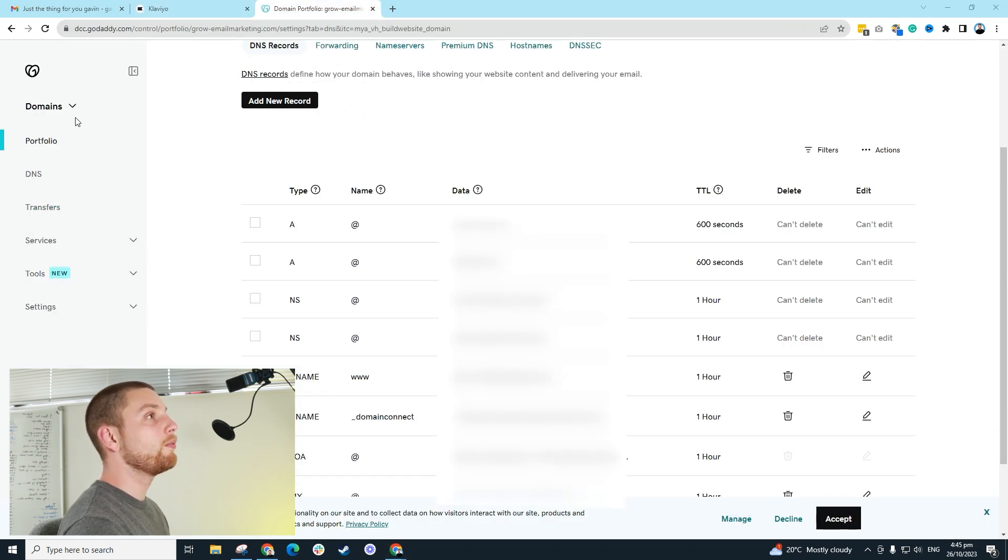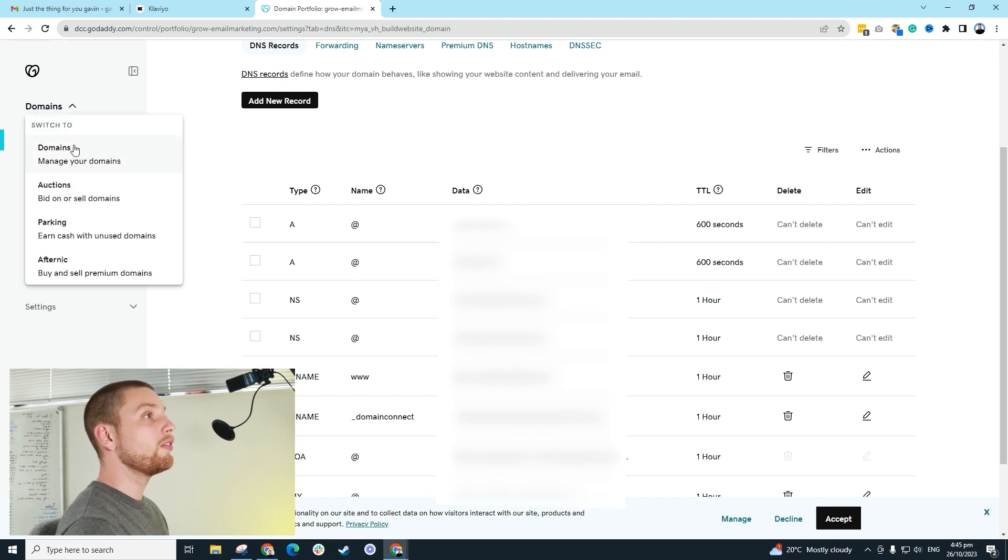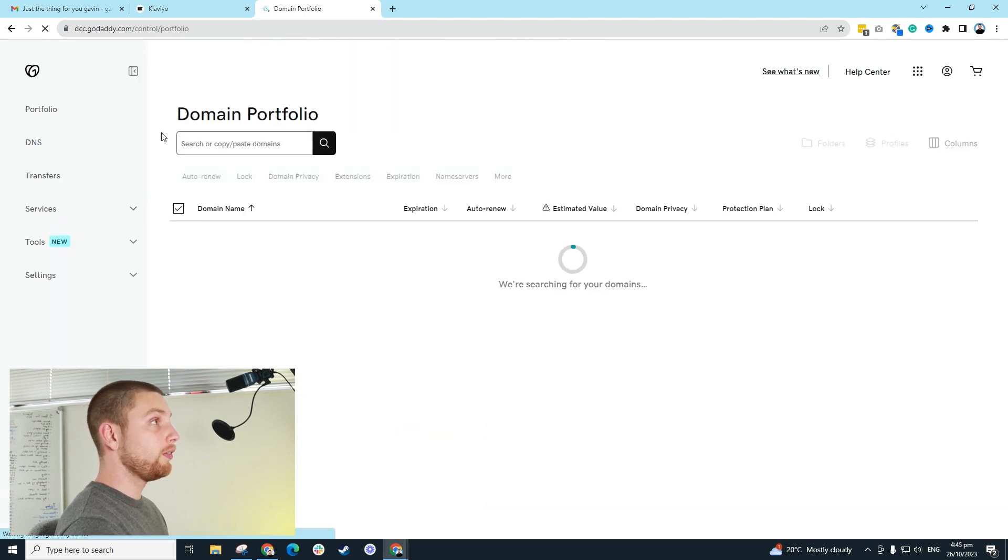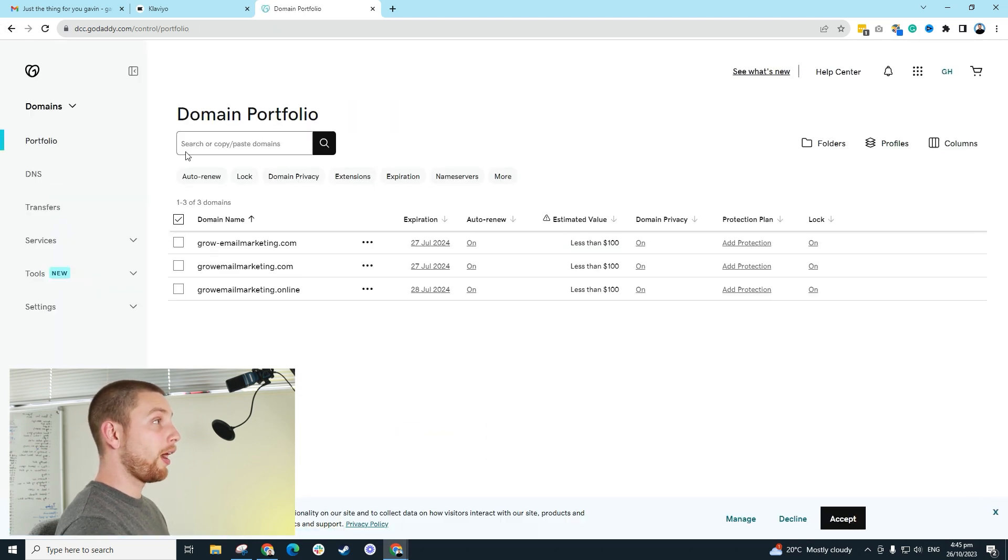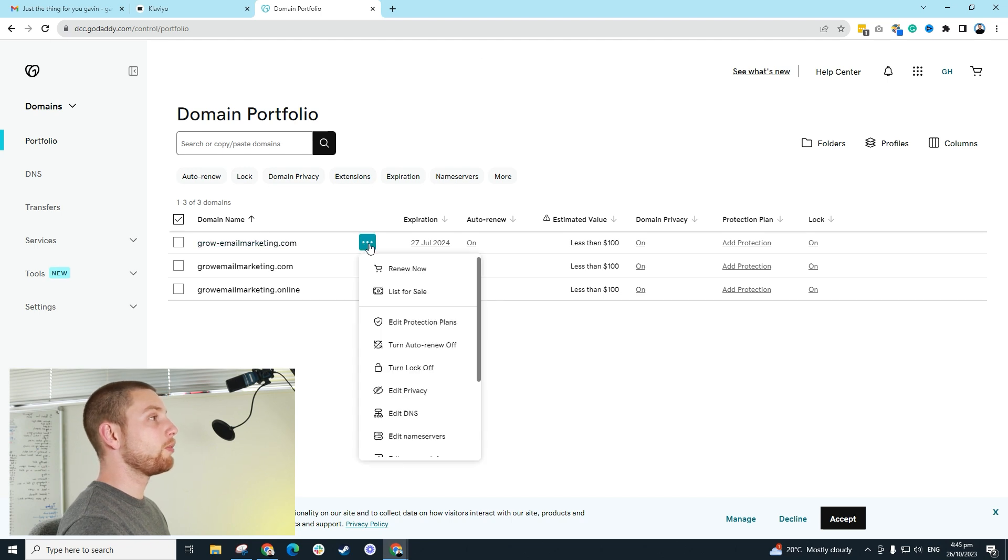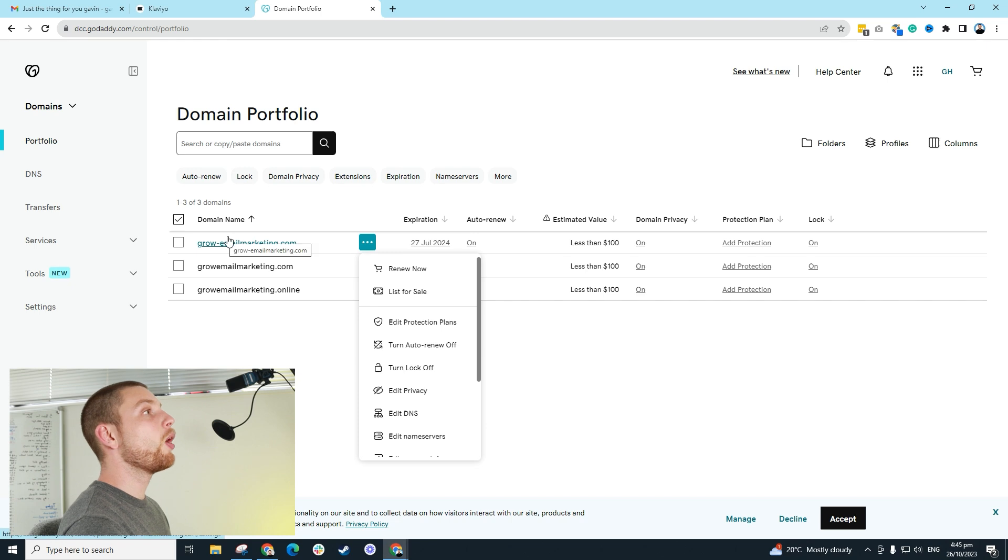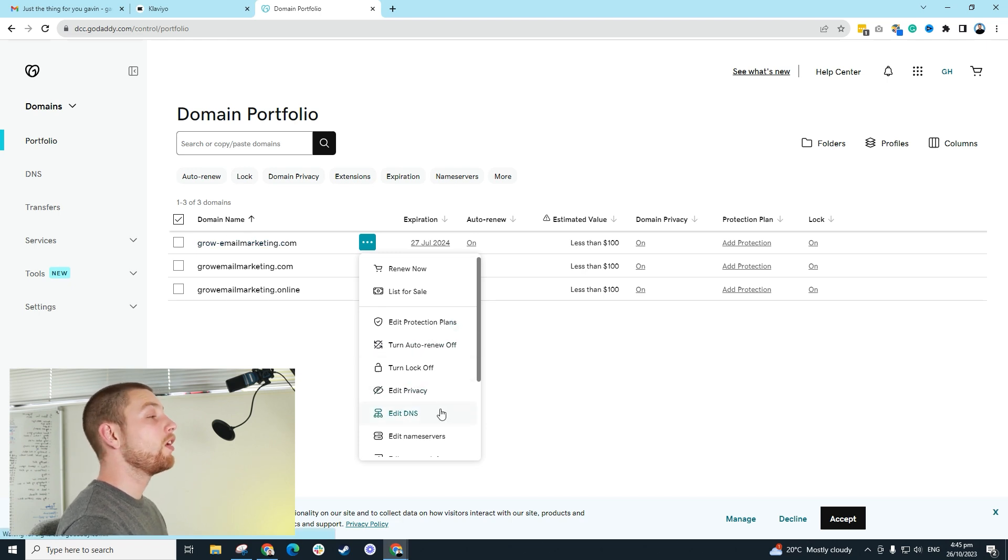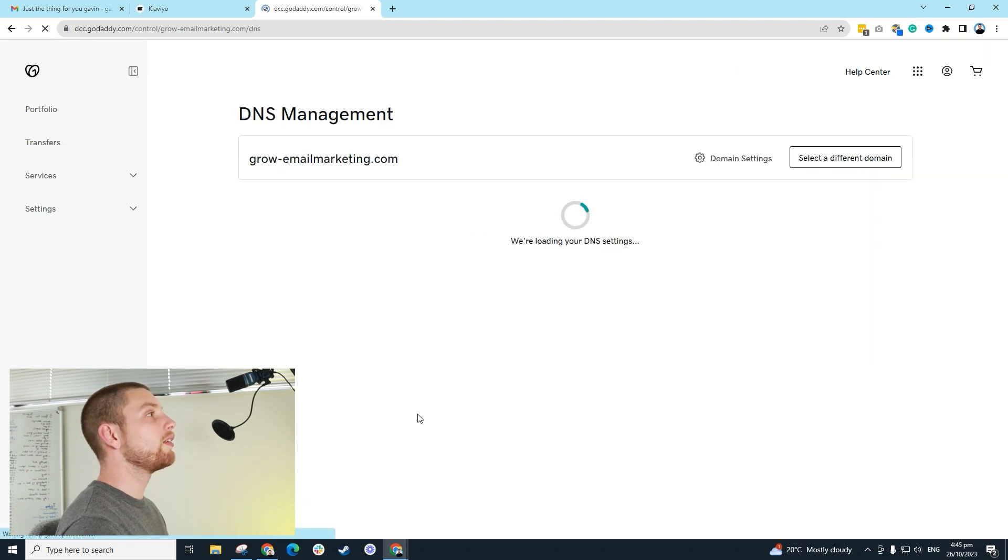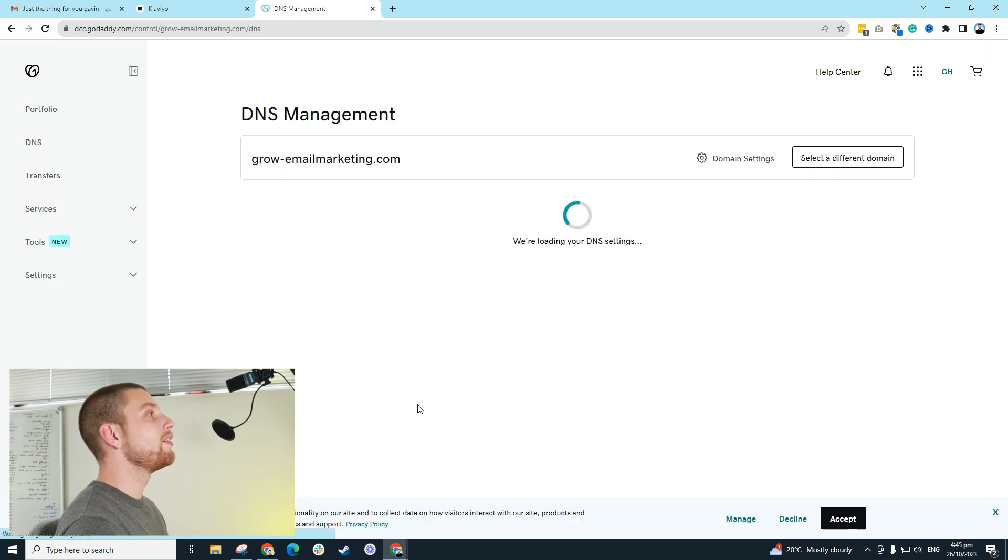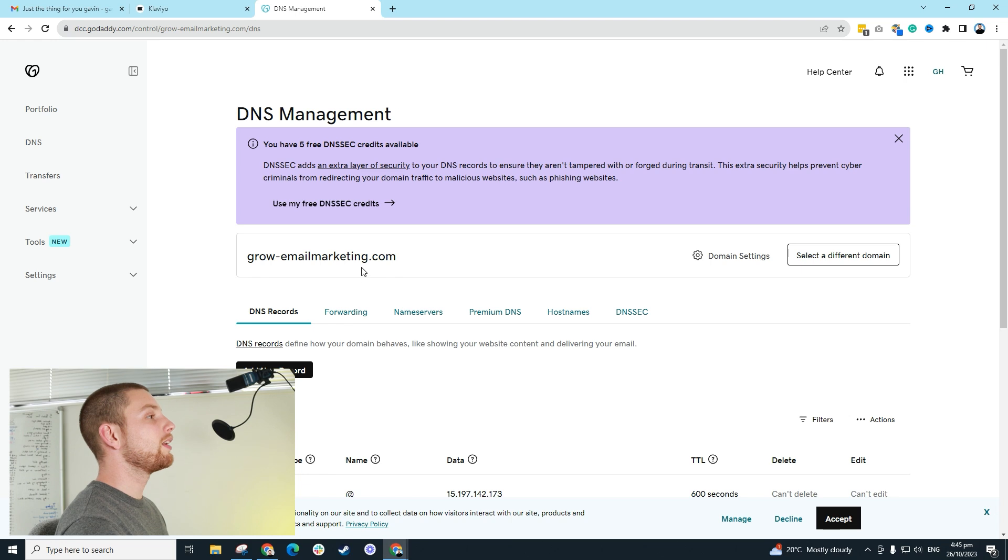So we're going to go into here, and we're going to go into domains, manage your domains. You're going to find your domain name. I've got a bunch of different domain names here, but you're just going to find your one, and you're going to find the option to edit DNS. Sometimes it's called manage DNS. Sometimes it's called configure DNS. You're just going to find edit DNS, and it's going to give you all of the records.